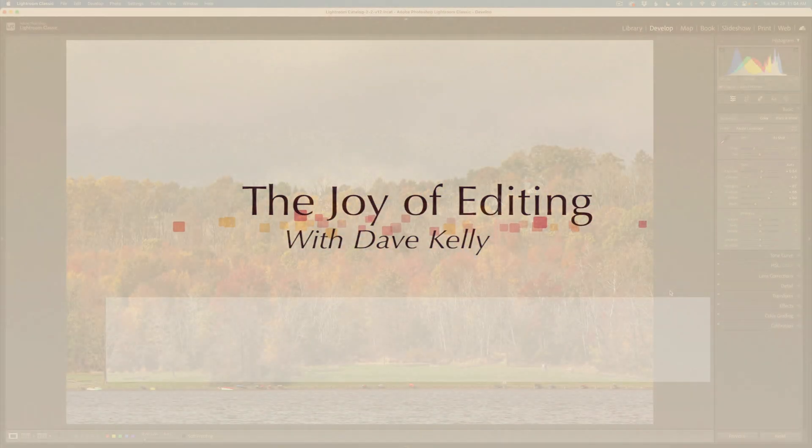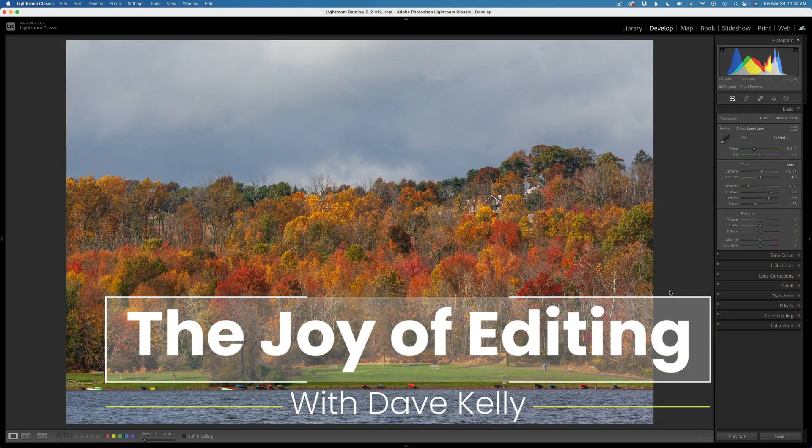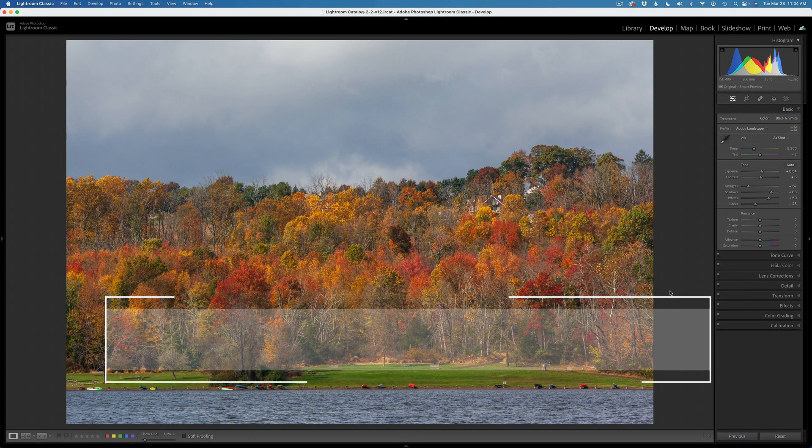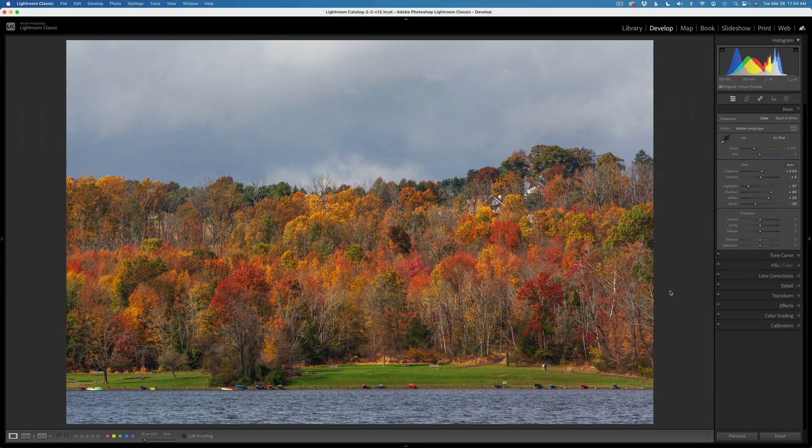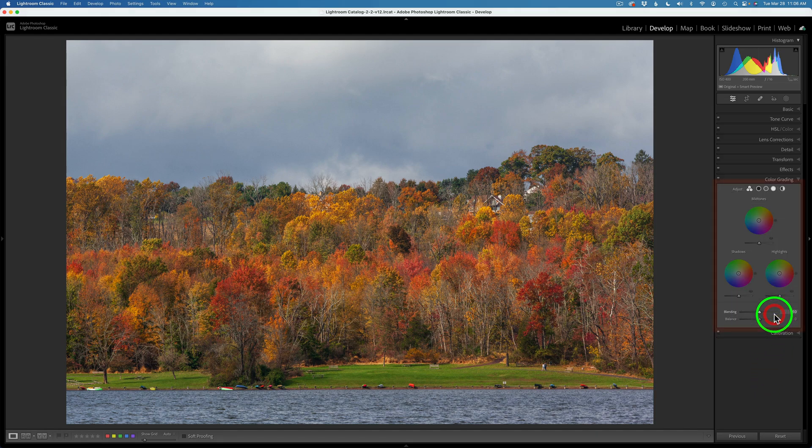Hello everyone and welcome to the Joy of Editing with Dave Kelly. I'm going to show you a tool inside of Lightroom Classic that can really help your images out. It'll help you to bring balance to the shadows, mid-tones, and highlights. And that's the Color Grading Tool.